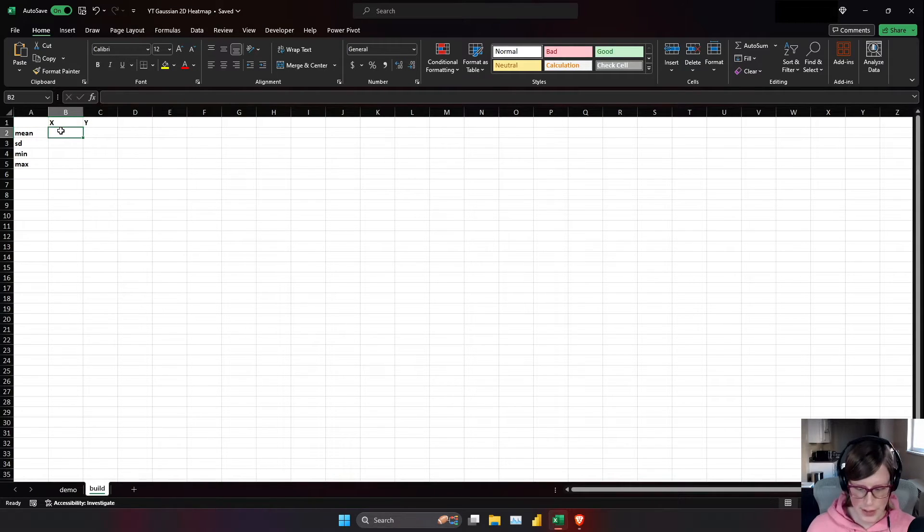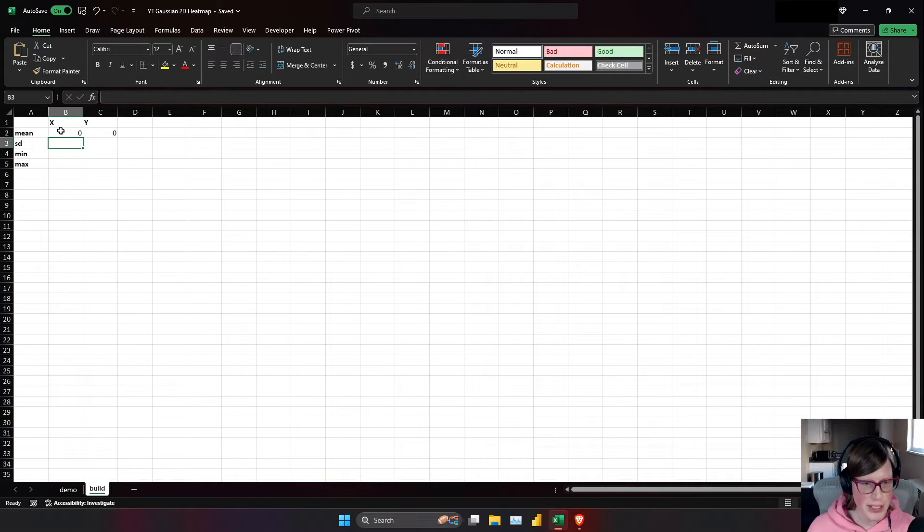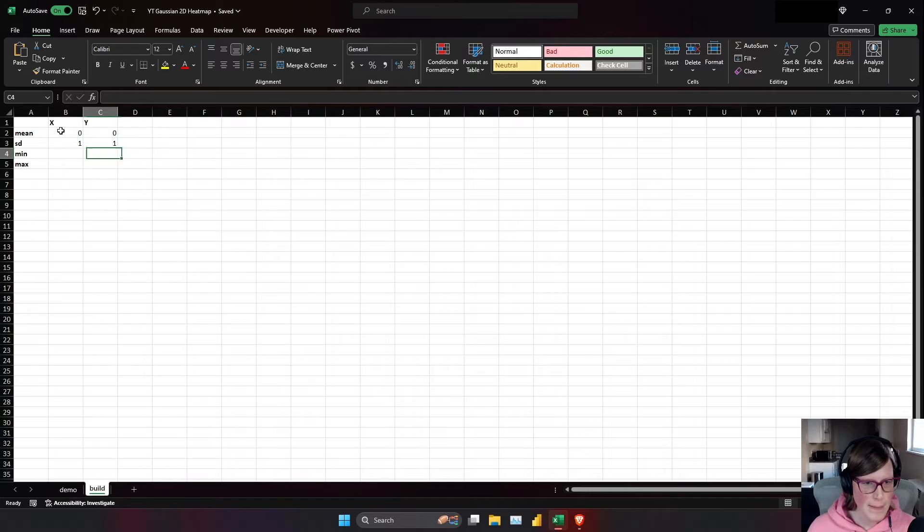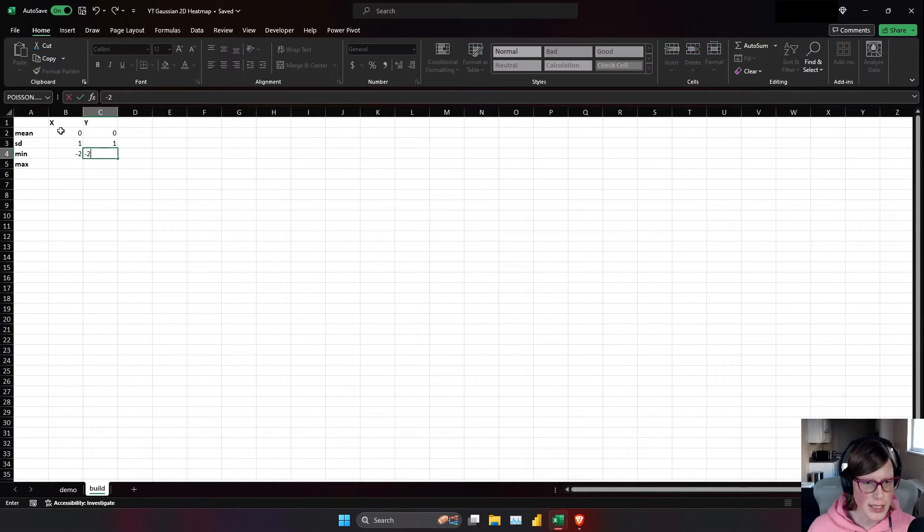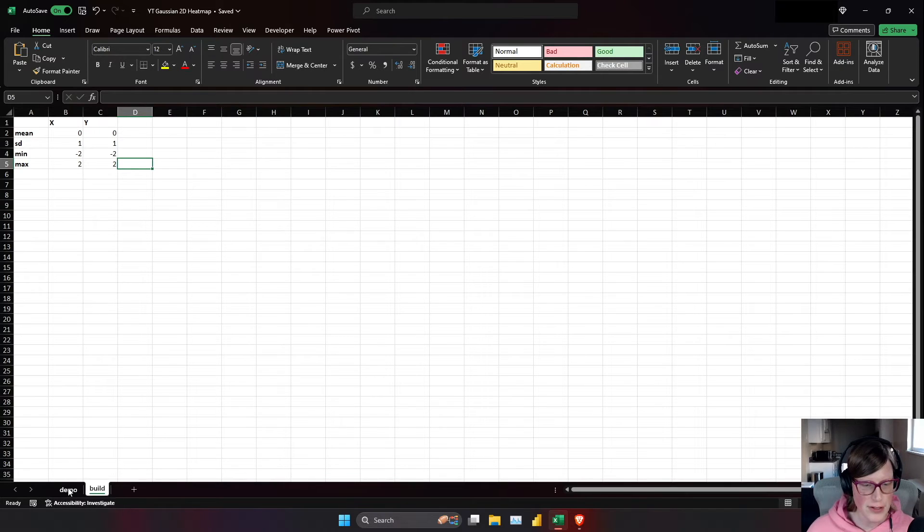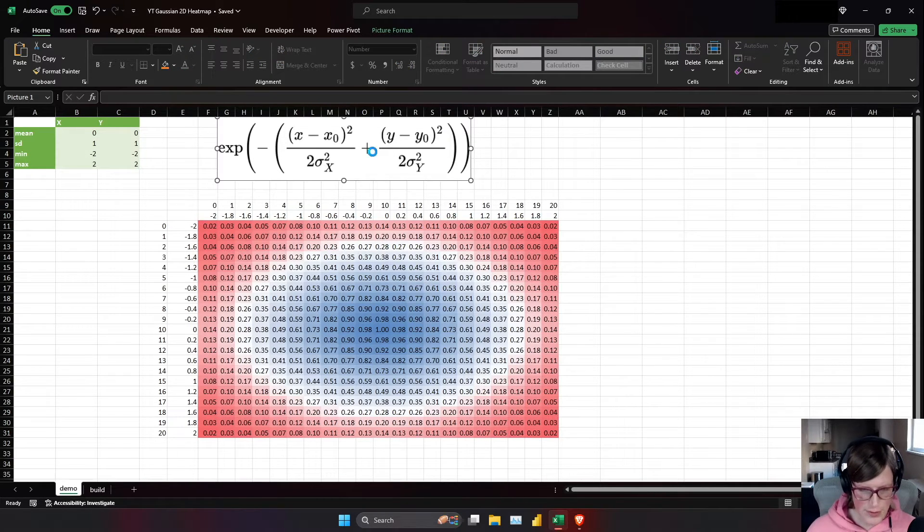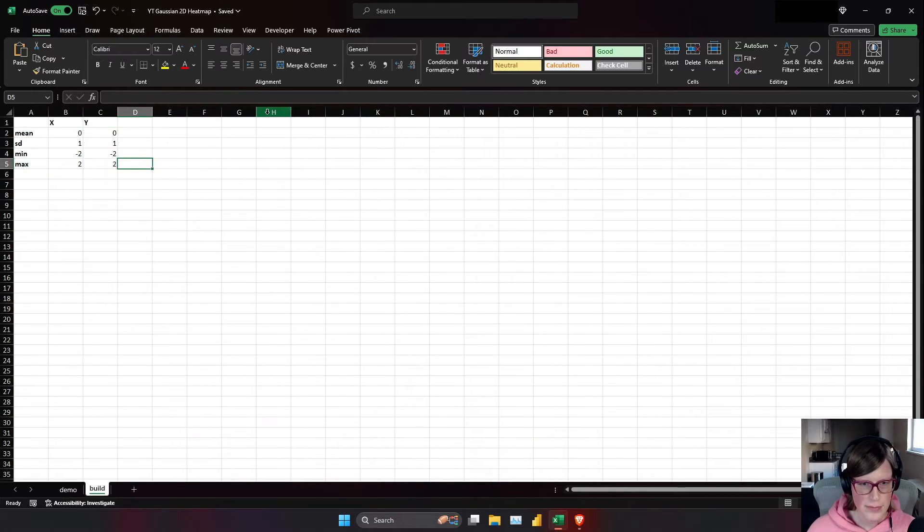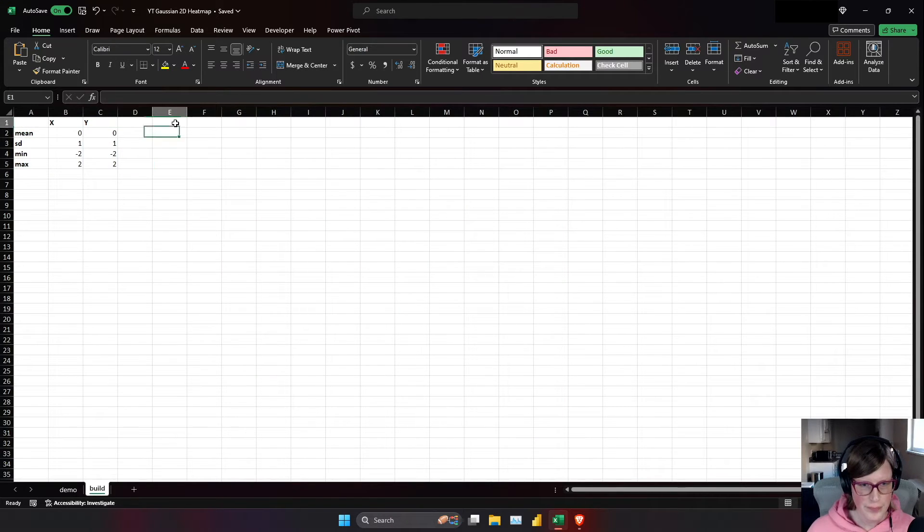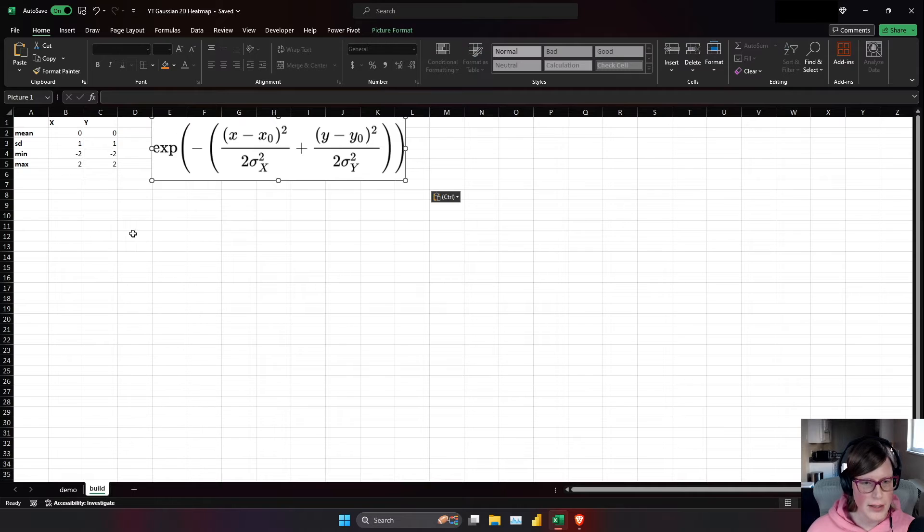My means will be zero initially, we'll play with that later. Standard deviation is at one, negative two, negative two, and two, and two are good sensible defaults. Let me go grab the equation we're going to use. And there we are.